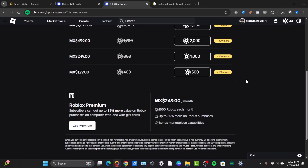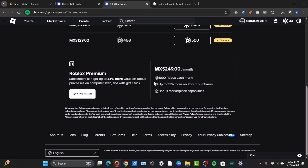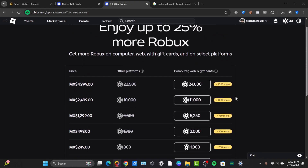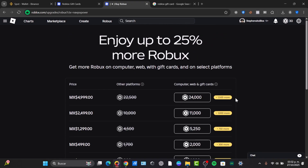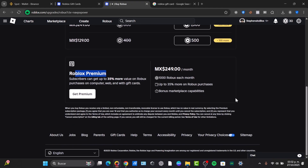As you can see, the process actually is not that hard — it's really simple. You can check out the Roblox payment options, get the premium elements, and so much more.